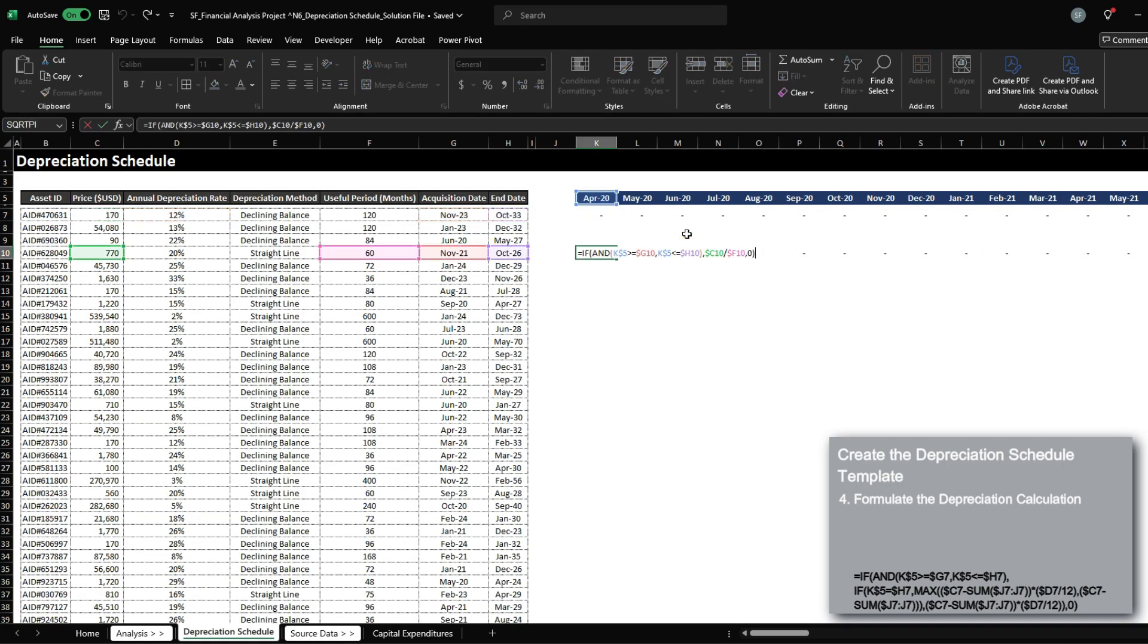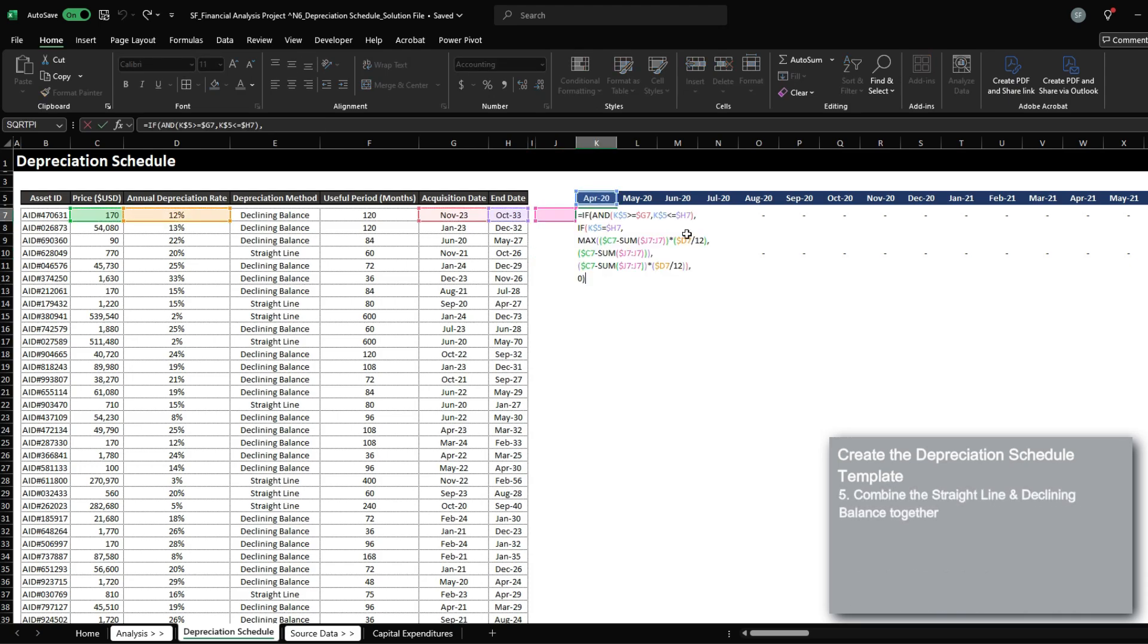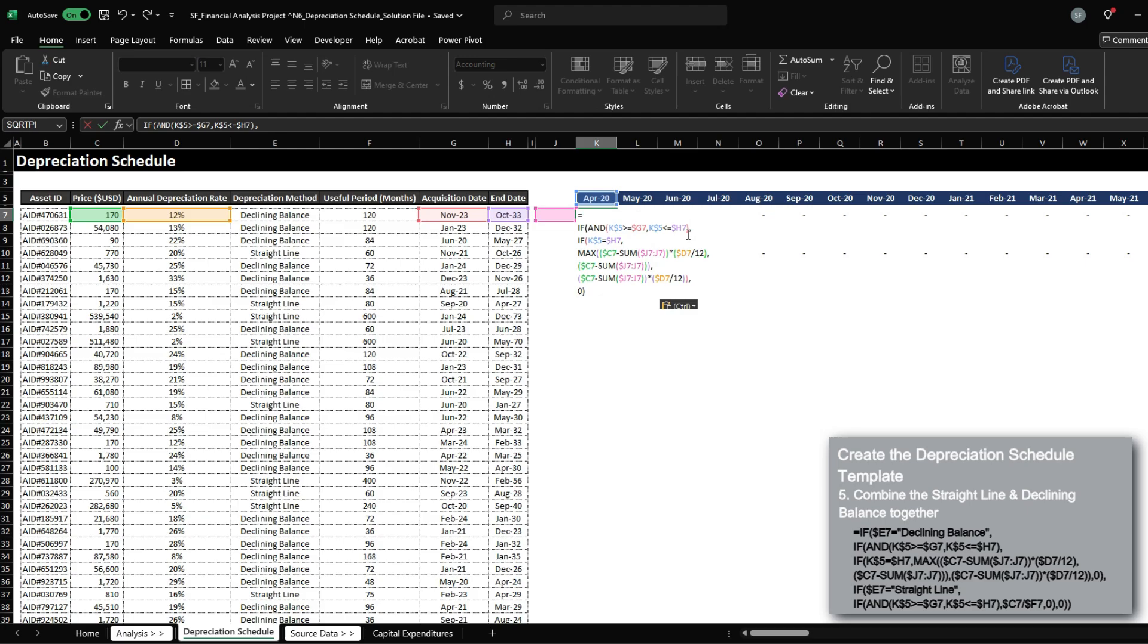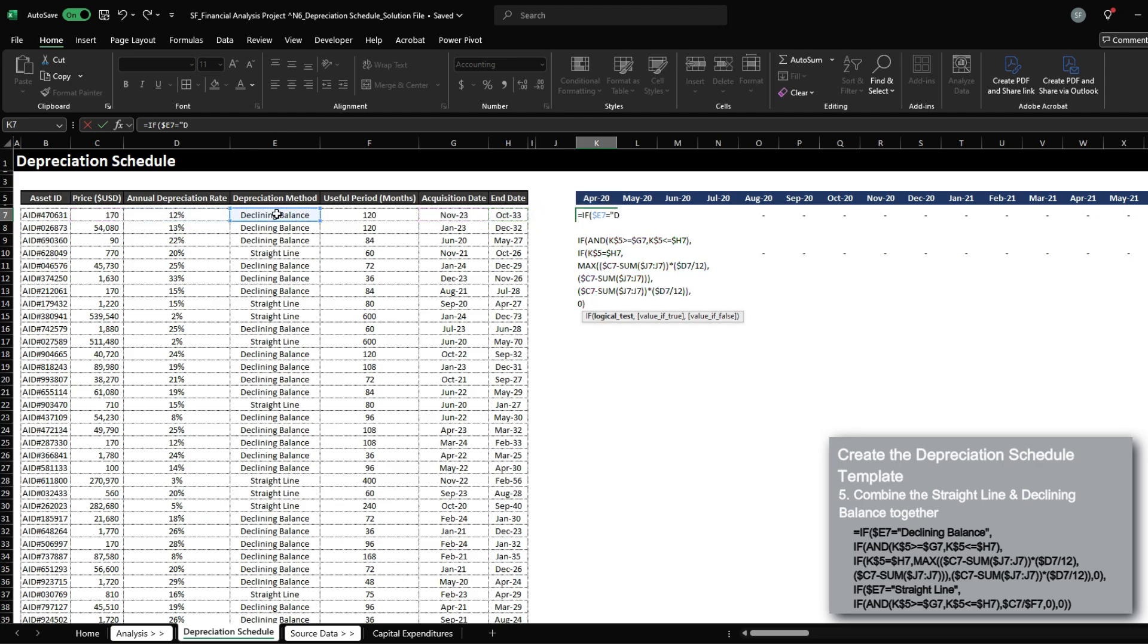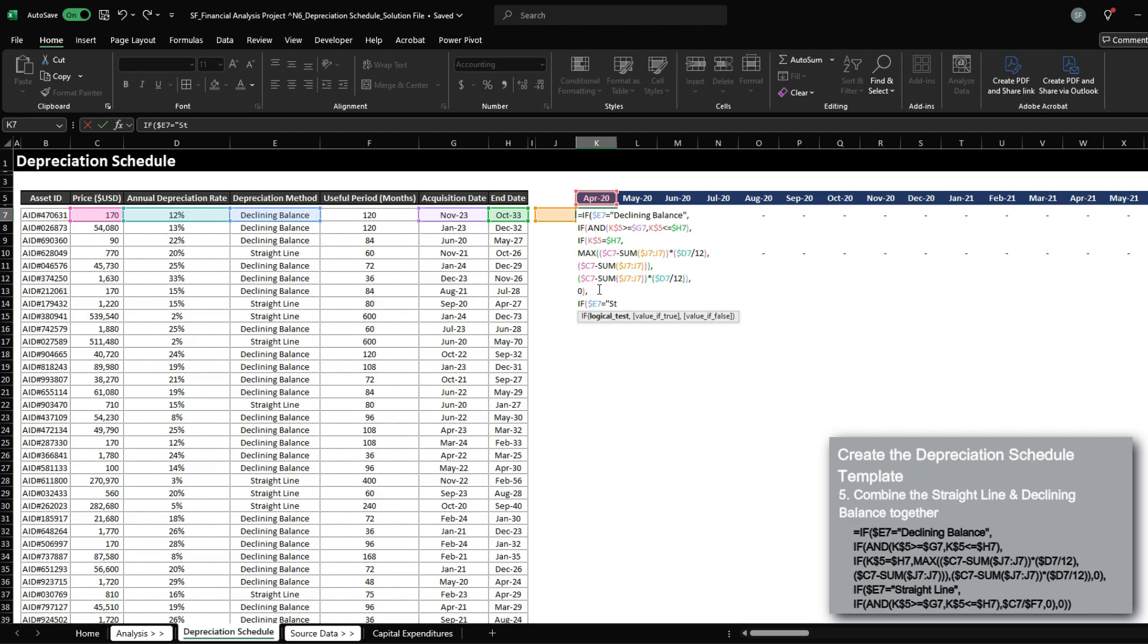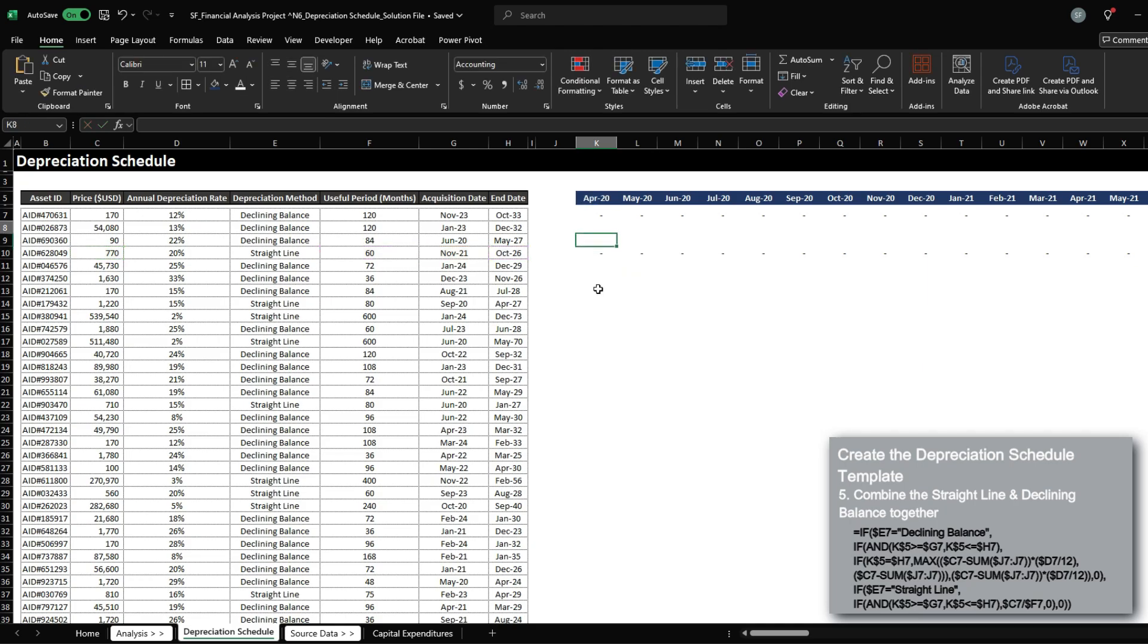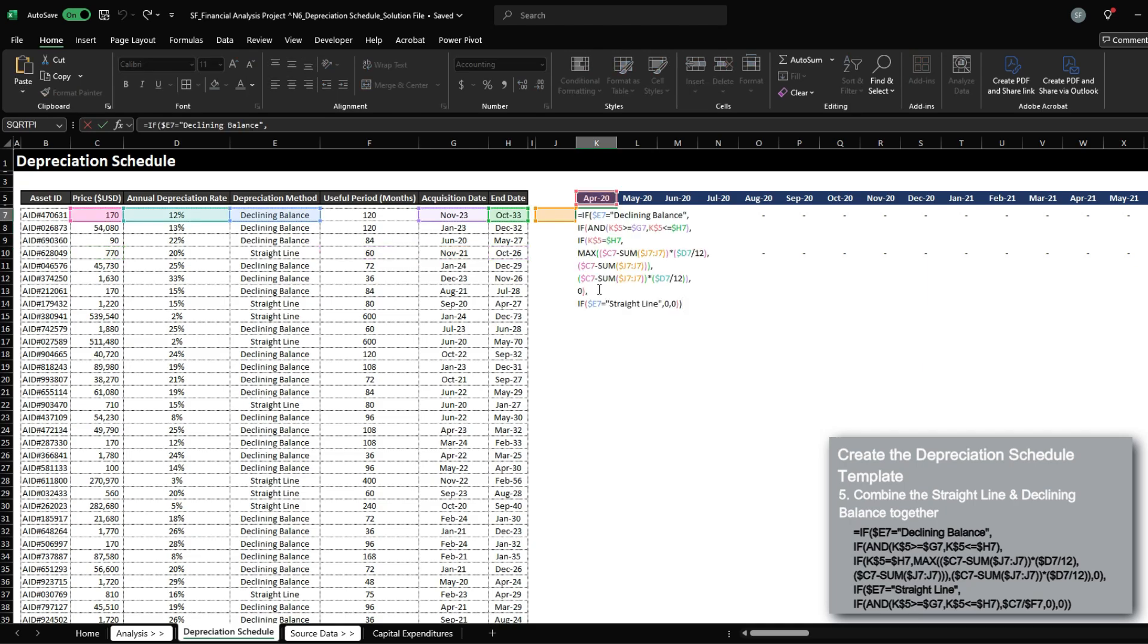And we now have a formula for straight line and one for declining balance. So we can layer another function above where if the depreciation method equals declining balance, then we want to conduct this calculation. Otherwise, if E7 equals straight line, let's just put a zero here for now.